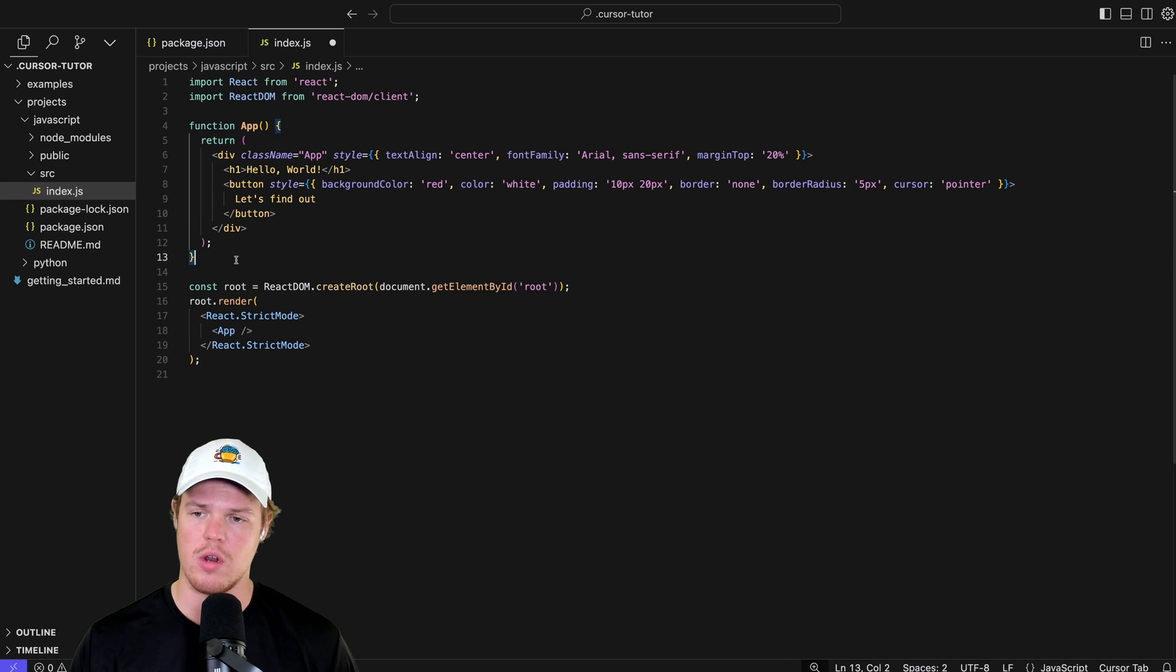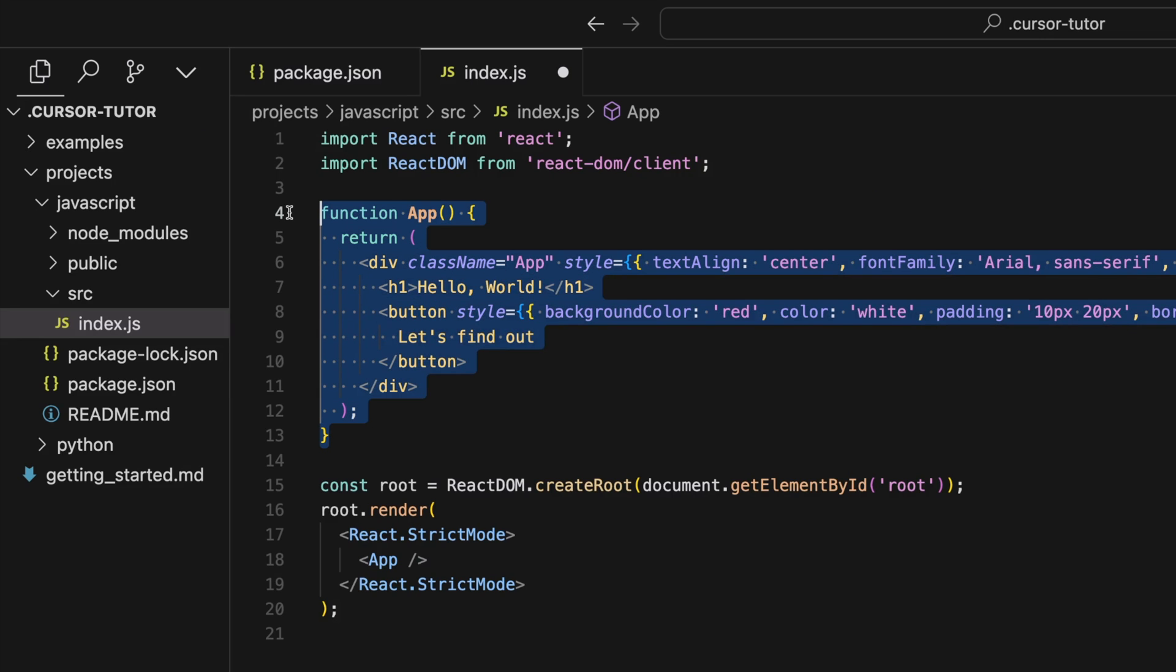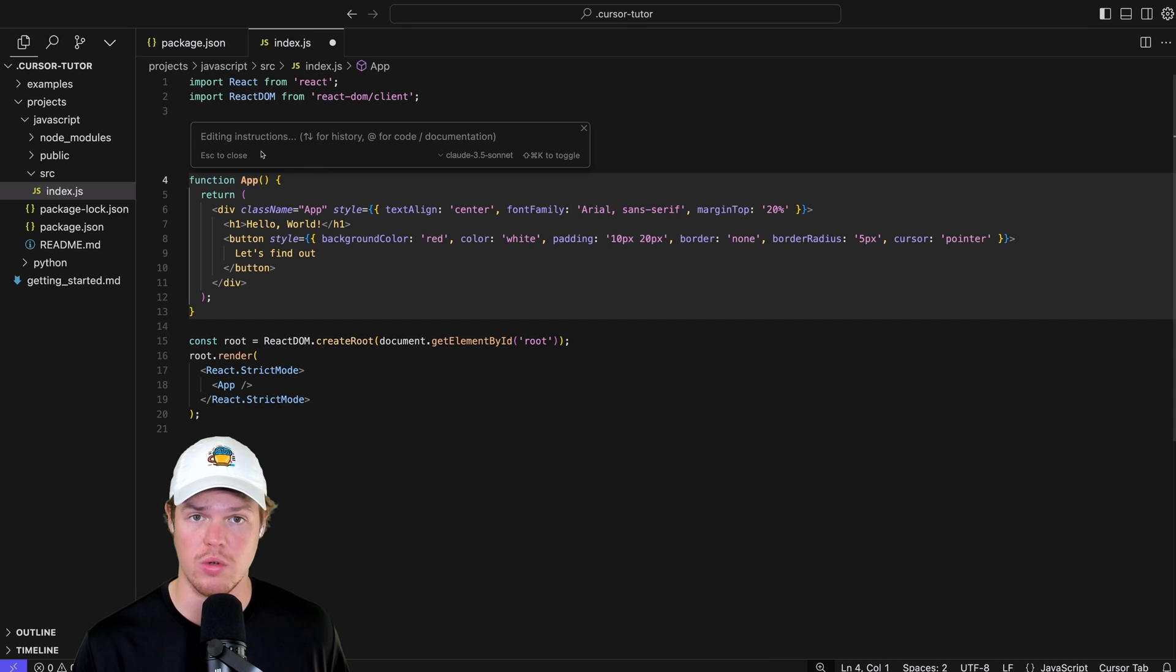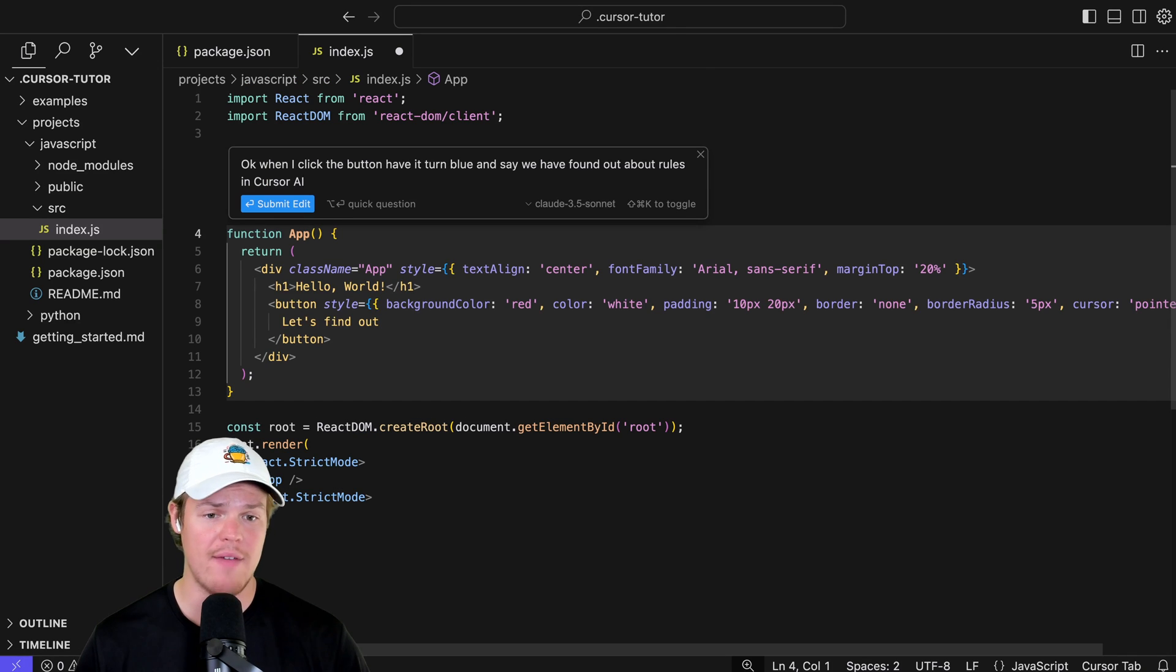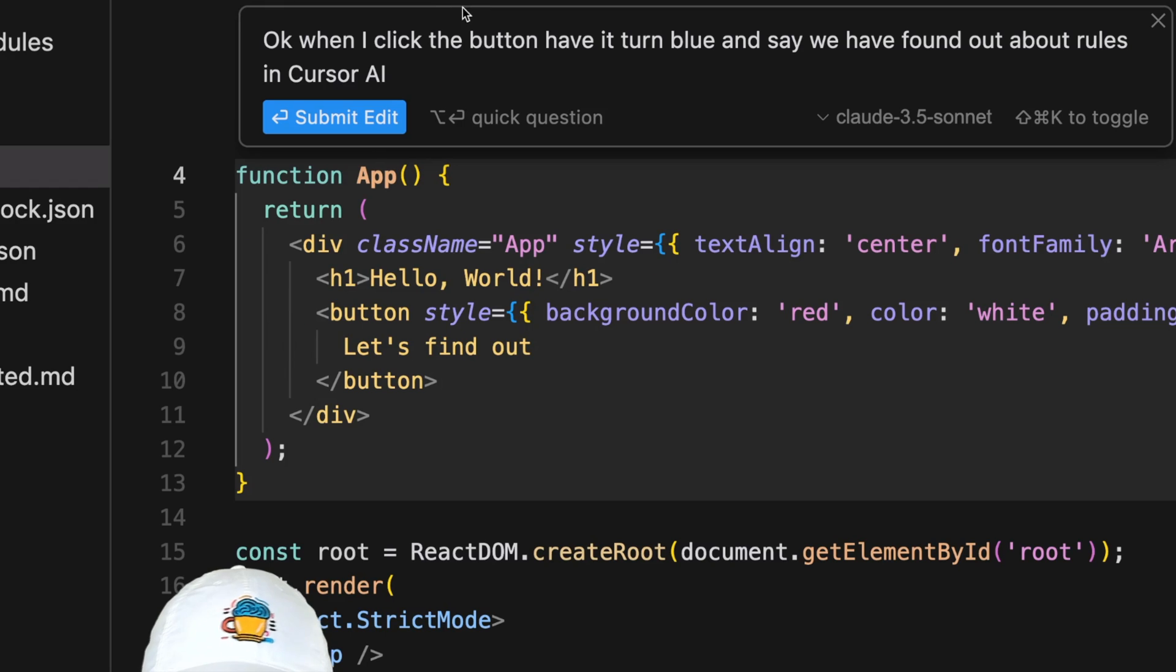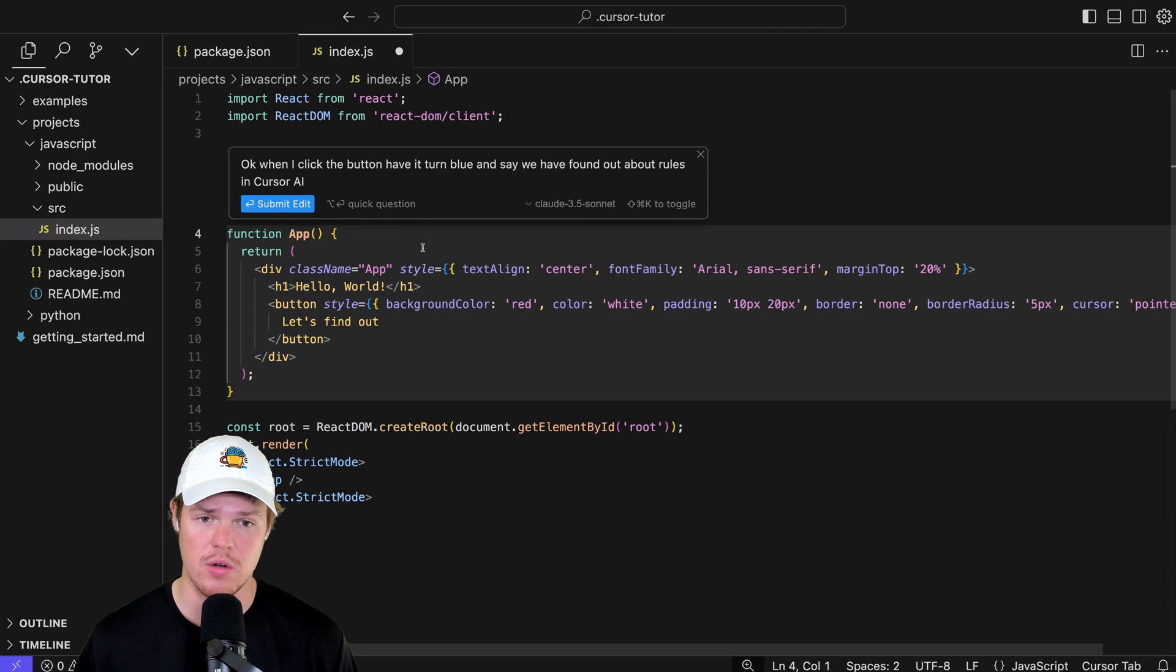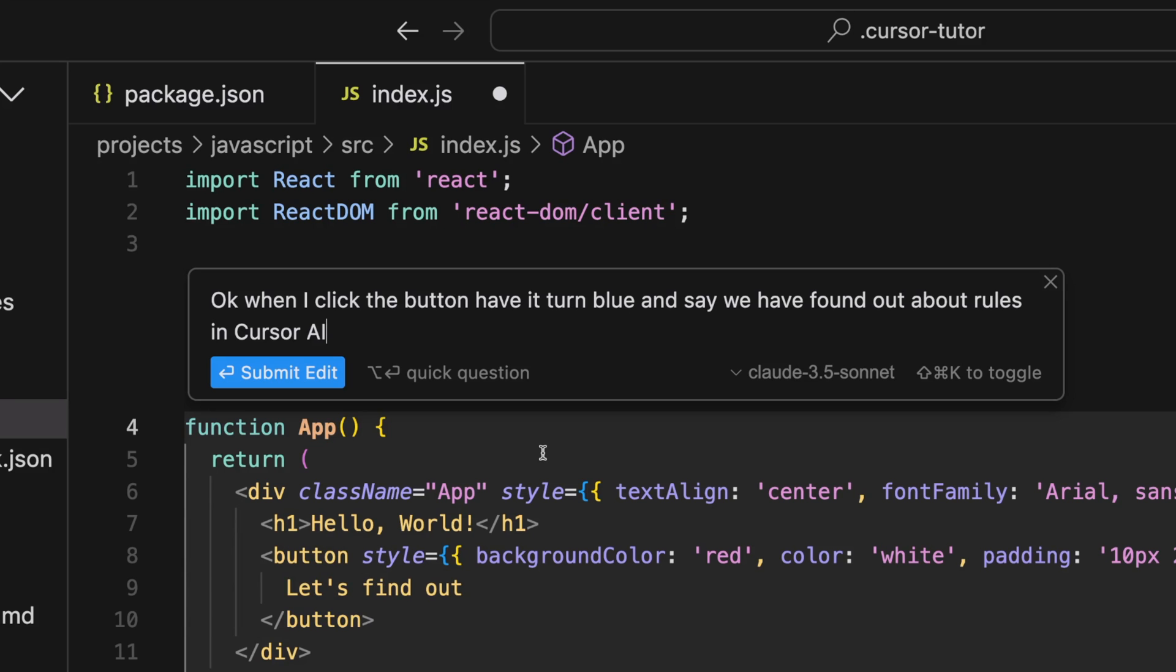Coming over to our code here, I'm going to go ahead and highlight this section here. I'm going to command K. And this is where it's going to be referencing our rules. Right now, I have a button. And this button does nothing. Right here, it says button. Let's find out. So the rule I'm going to ask here, or the request, it's going to be, okay, when I click the button, have it turn blue and say, we have found out about rules in Cursor AI.